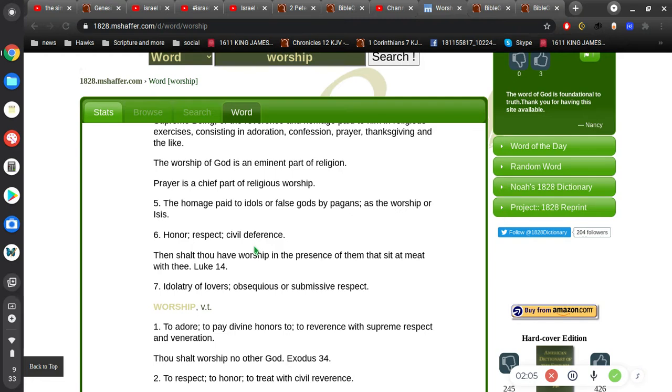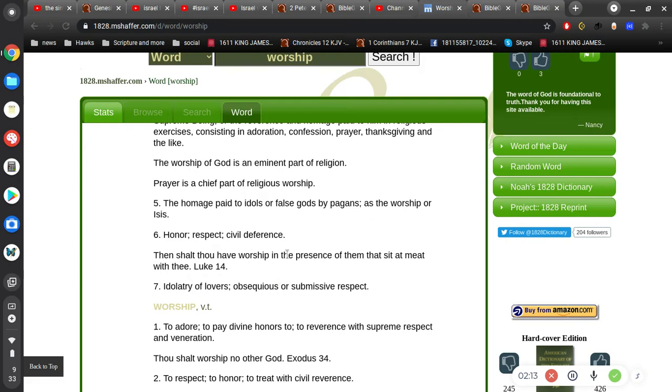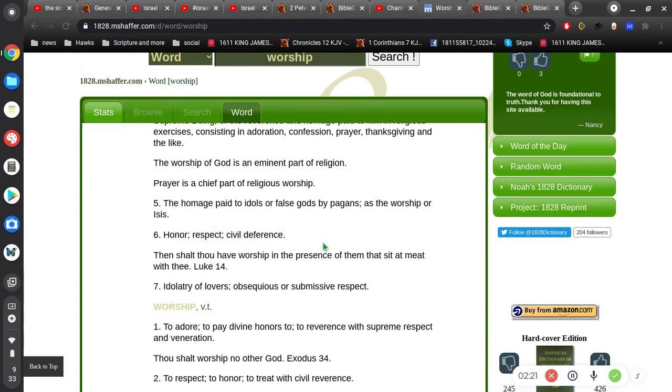Okay, excuse me. Okay, then shalt thou have worship in the presence of them that sit at meat with thee. Alright, there's this one that I like to point out the most here. Number six, because I think it gets overlooked. It's a very simple honor, respect, civil deference as opposed to indifference.